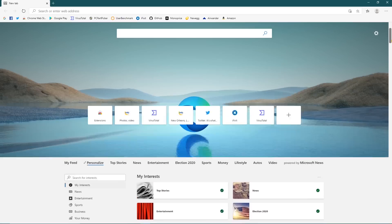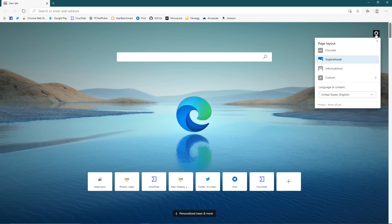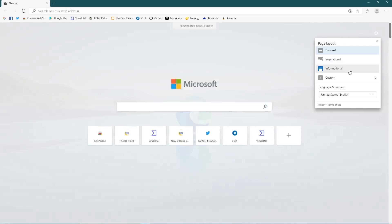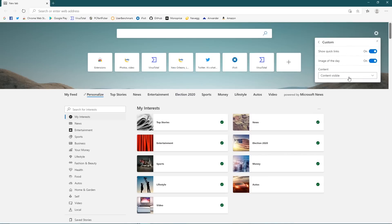If you click the settings icon in the upper right, you can change the page layout. The default is Inspirational; your other choices are Focused, Informational, and Custom, which lets you toggle on or off the quick links and the image of the day.